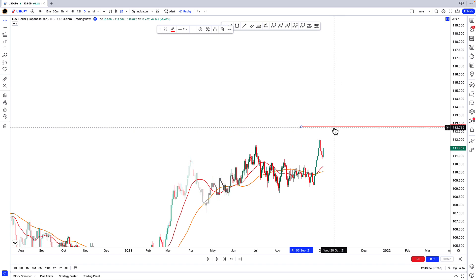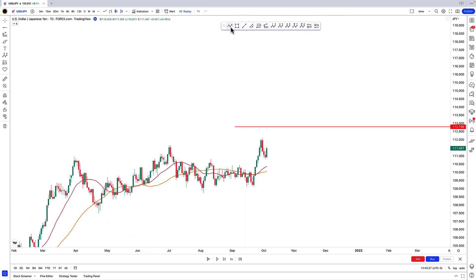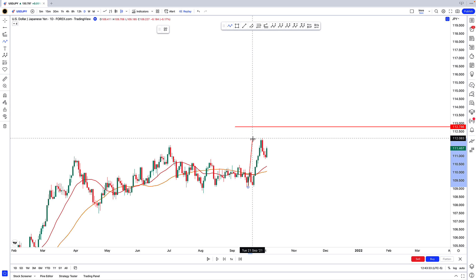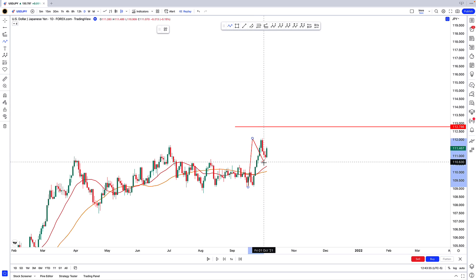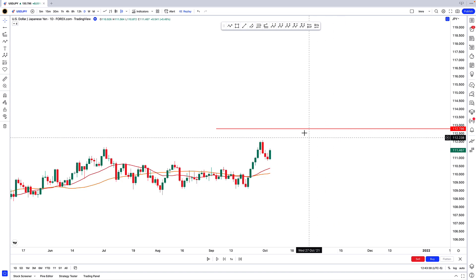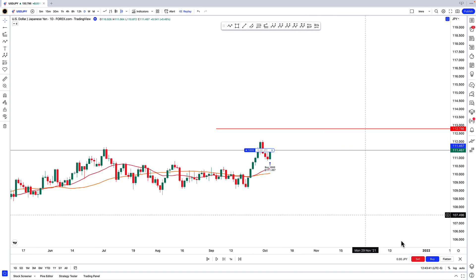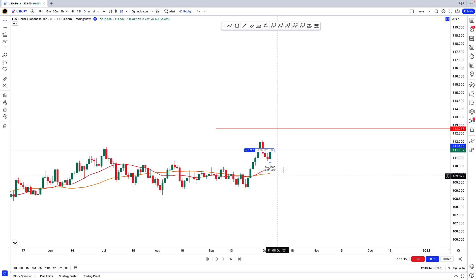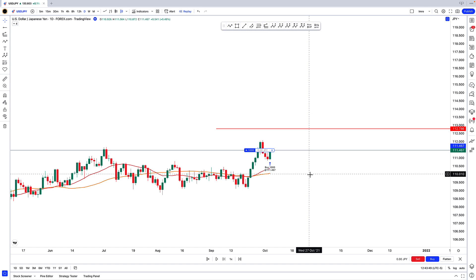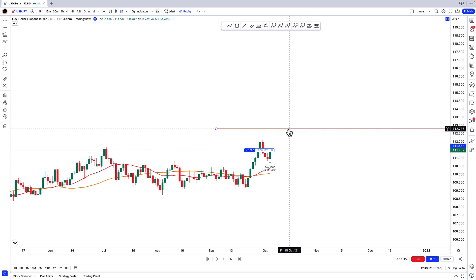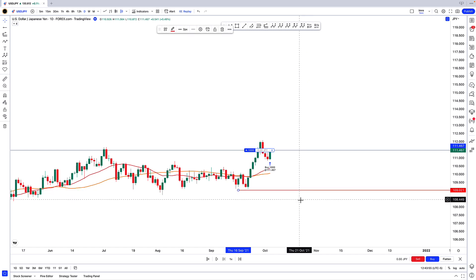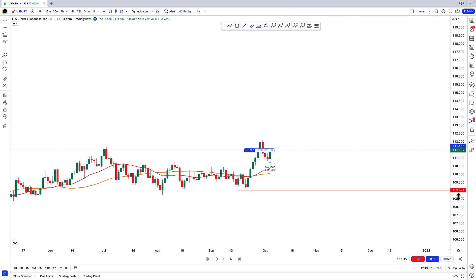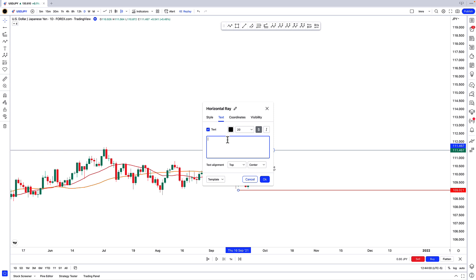Let's say we have a trading plan ready and we're looking to buy dollar-yen to the upside. We've got a nice move to new highs, followed by a three-bar pullback, followed by a nice bullish engulfing candlestick. I'm going to enter the market right now — I'll click the blue buy button down here once, and we see the order has been filled. We bought a thousand at a price level of 111.46. The next thing is to place a stop — I'm going to place the stop below these lows at 109.02. If I double-click on the ray, I can write in an annotation: stop loss.